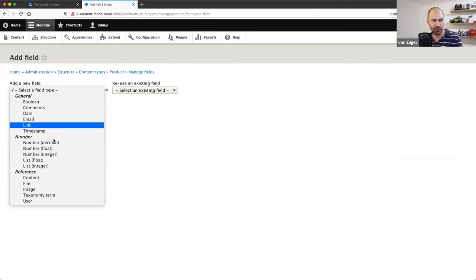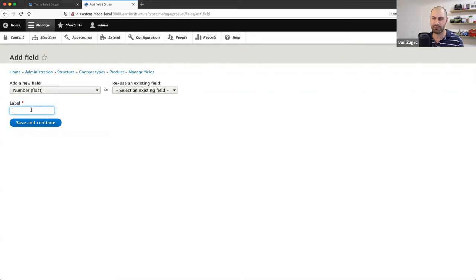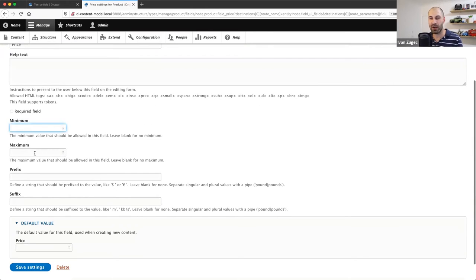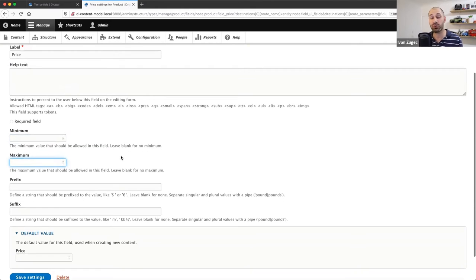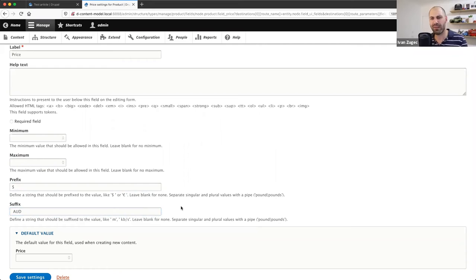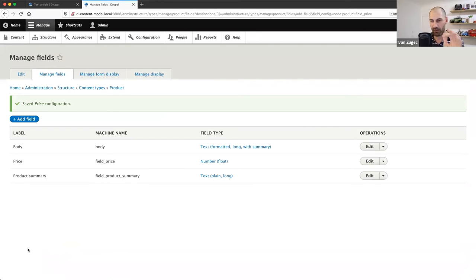From Field Settings you can change the allowed number of values — we'll come back to that shortly. From the field edit page you can add help text, make things required, and set a default value. Now let's add the price field. I'll select Float for this one, enter 'price', and in the field-specific settings I'll add a prefix of a dollar sign and a suffix of AUD. Of course, for a real e-commerce site you'd deal with cents instead of dollars.